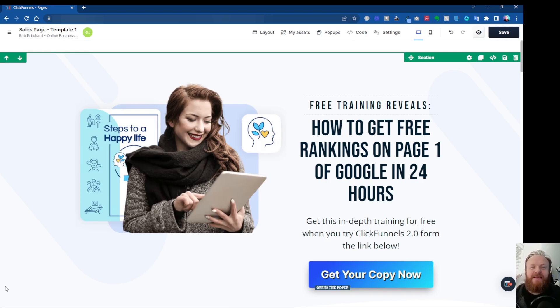Hey, what's up? Rob here again, and in this ClickFunnels 2.0 tutorial, I want to show you how you can use animation inside the ClickFunnels 2.0 editor. So let's get in there and take a look.